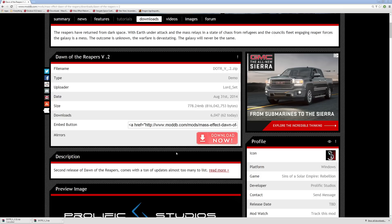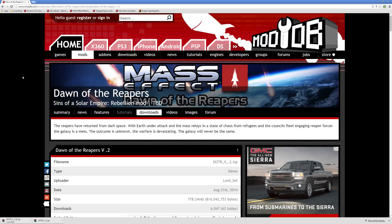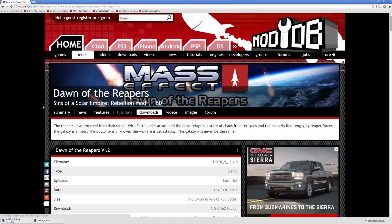Alright, so today I'm going to be showing you guys how to install mods for Sins of a Solar Empire Rebellion. I'm going to be using Dawn of the Reapers, a Mass Effect mod for Sins of a Solar Empire Rebellion, as a reference for how to install them.